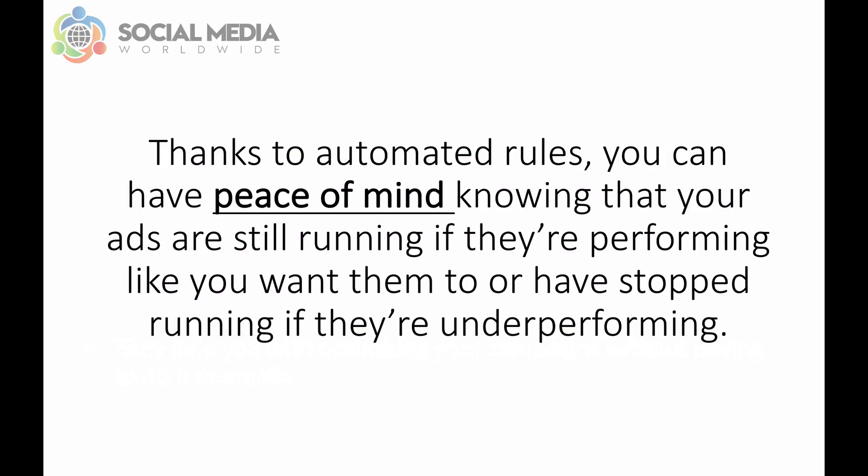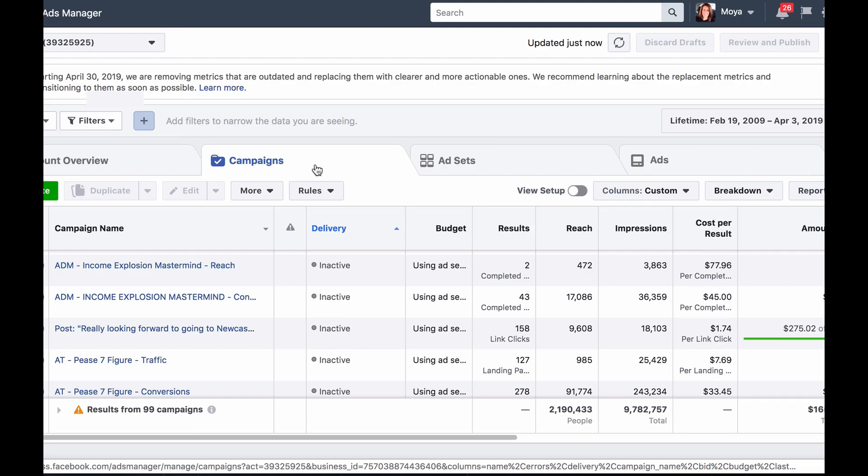So thanks to automated rules, you can have peace of mind knowing that your ads are still running if they're performing like you want them to or have stopped running if they're underperforming.